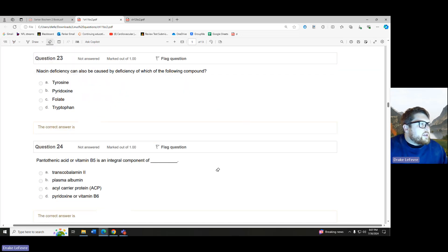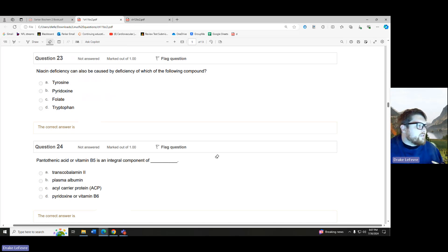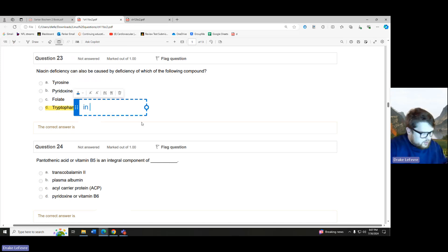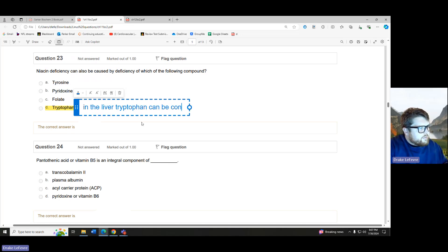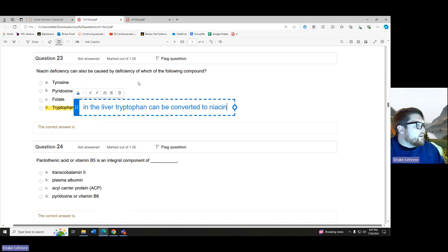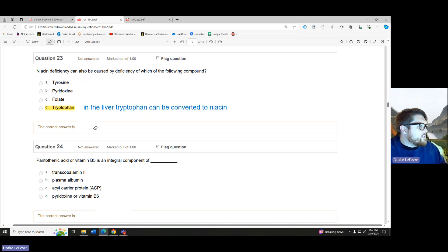Niacin deficiency can also be caused by deficiency of which compound? We saw a very similar question yesterday. The answer is tryptophan, because in the liver, tryptophan can be converted to niacin. So if we're out of tryptophan and we're out of niacin, then we are in big trouble.